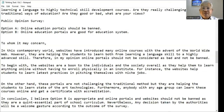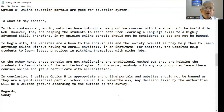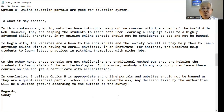To begin with, the websites are a boon to individuals and society overall as they help them to learn anything online without having to enroll physically in an institute. For instance, the websites help students to learn the latest practices in pitching themselves for a niche job. On the other hand, these portals are not challenging the traditional method but are helping students to learn state-of-the-art technologies. Furthermore, anybody from any age group can learn these courses online and get a certification with accreditation.